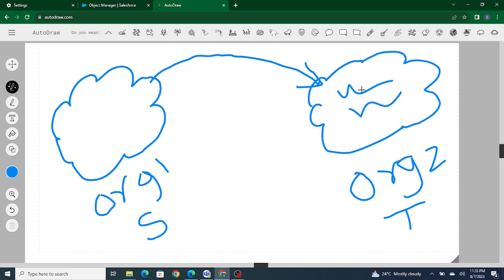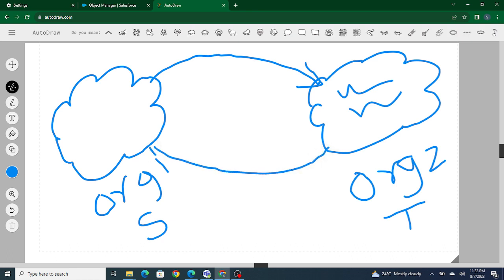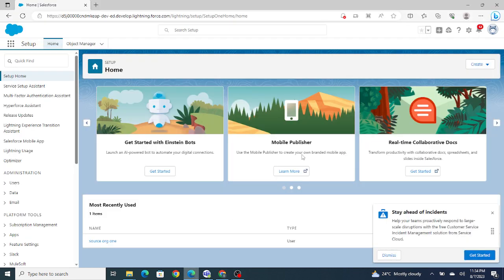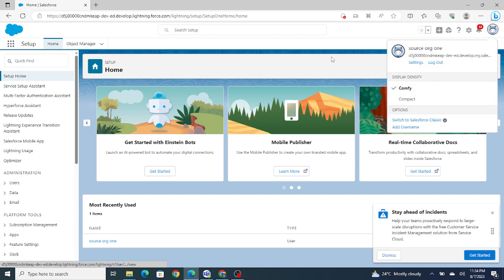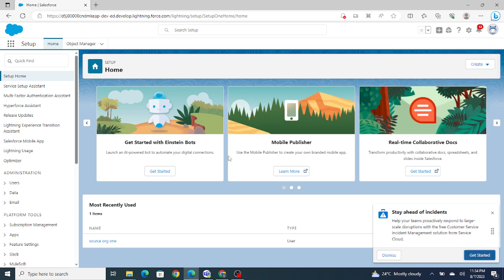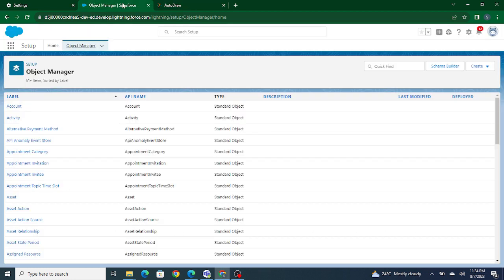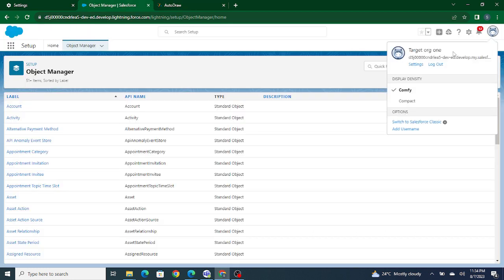The source Org1 is going to log into the target org, and once it does, it's going to fetch the data from the target org and bring it back to the source org. I have two Salesforce orgs right now — the source org which I've logged into via Edge, and the target org which I've logged into via Chrome.